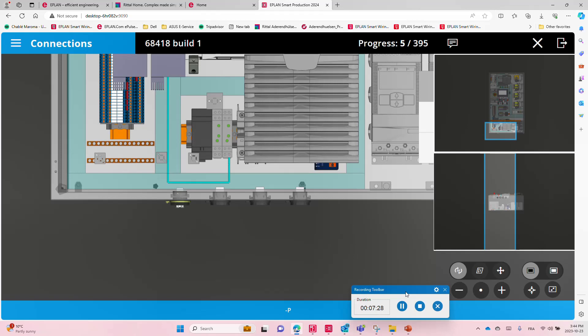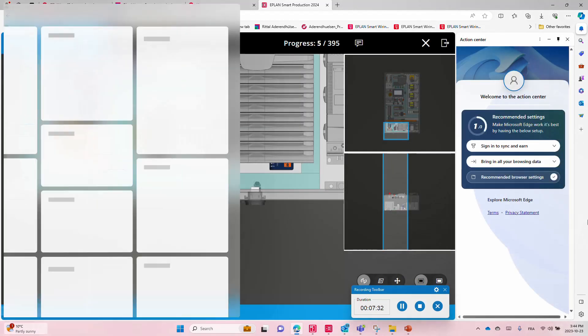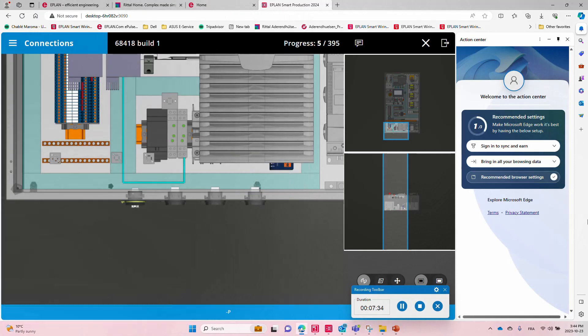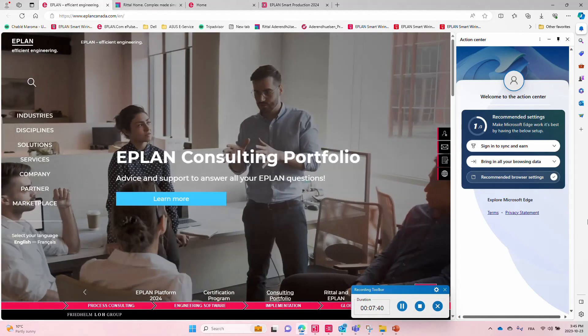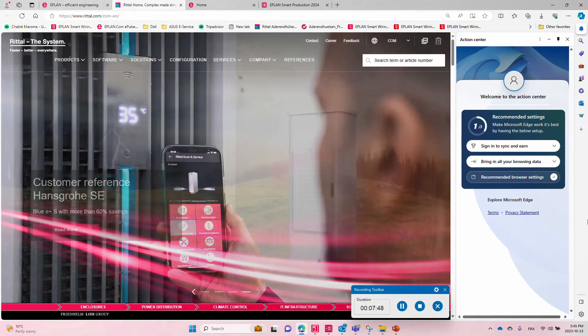So here what I'm going to do is I'm just going to stop this for now. And if you have any questions, feel free to contact us here at our eplancanada.com website or at our retail.com website. You will find us. Thank you. This was Rolin.